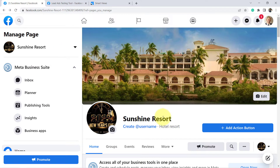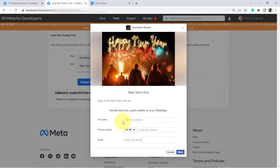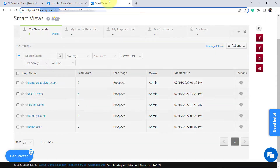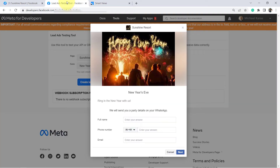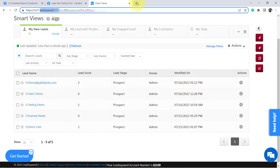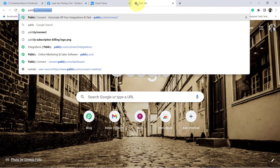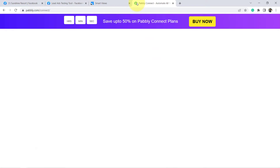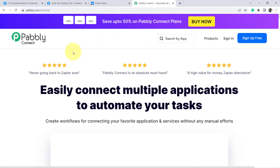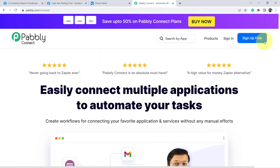This is the Facebook page which I have created for my resort, and this is the Facebook lead ad form which I have created for collecting leads. When I fill out this form, the details will be captured and added to LeadSquared CRM automatically. But first we will have to build the connection between this form and LeadSquared CRM. For that, open your browser and type pabbly.com/connect and press Enter.